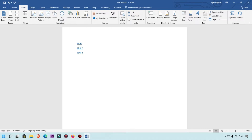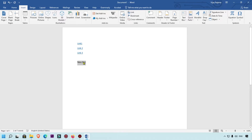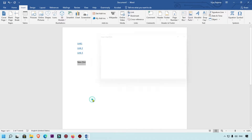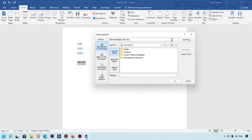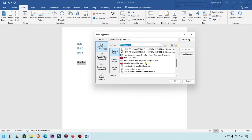Now I'm going to show you how you can link a Word document. For example, I'll type 'New Doc' and link this word to a new Word document. Simply right-click, click on Link, and then select the folder. Here you can see my desktop.